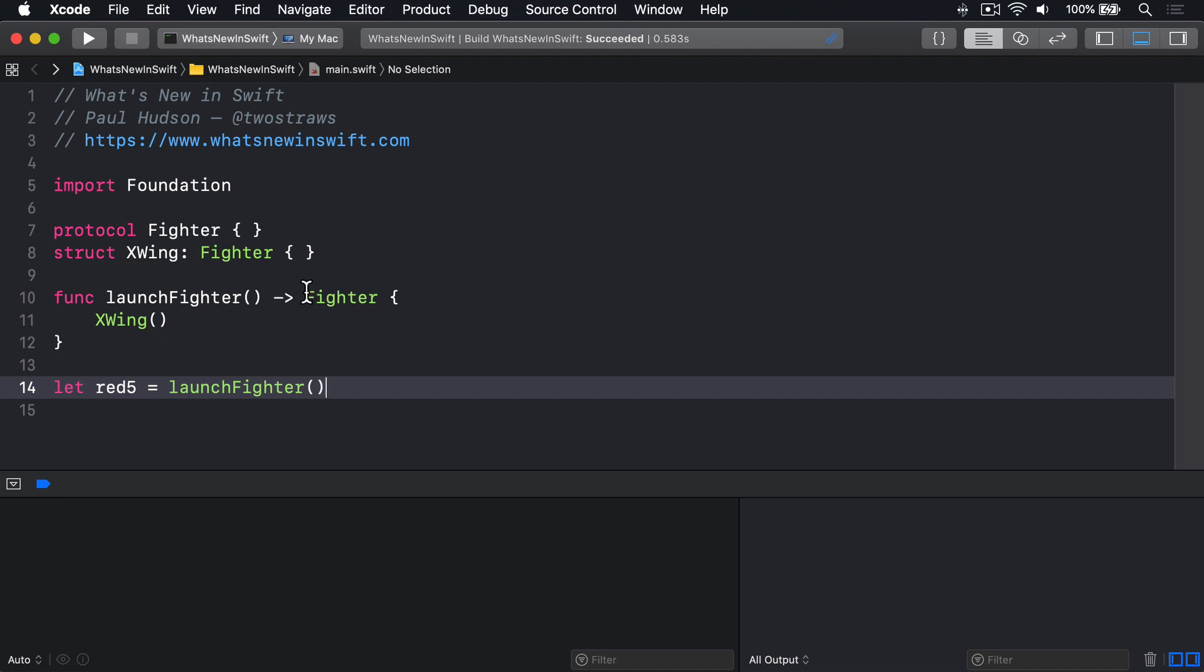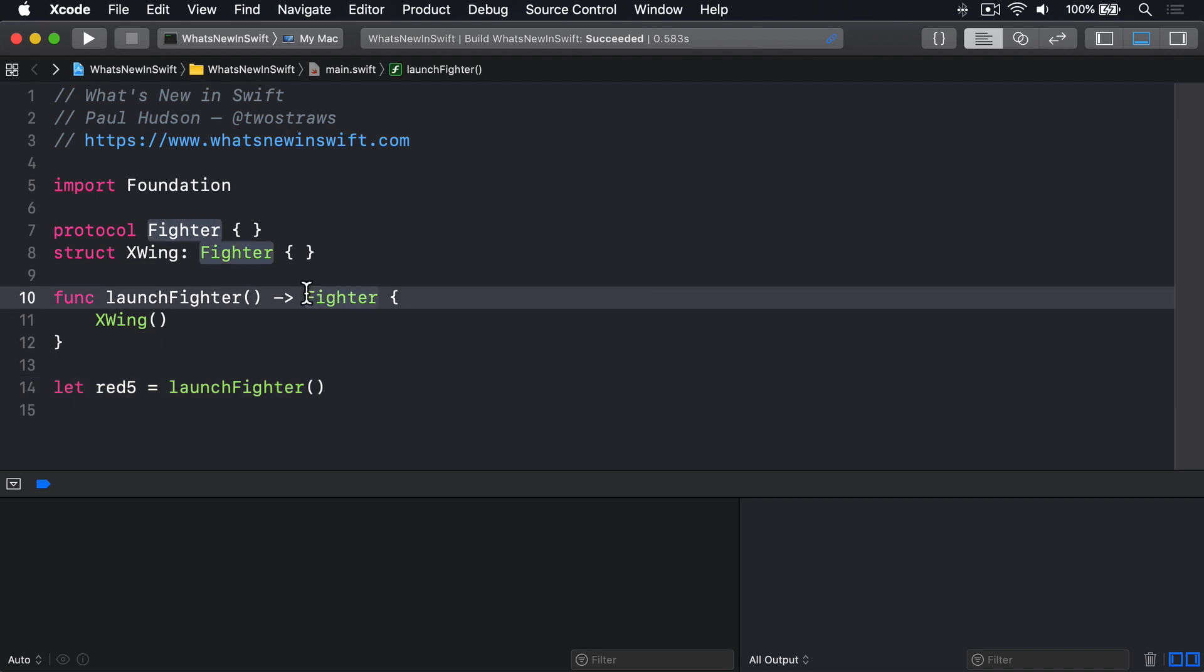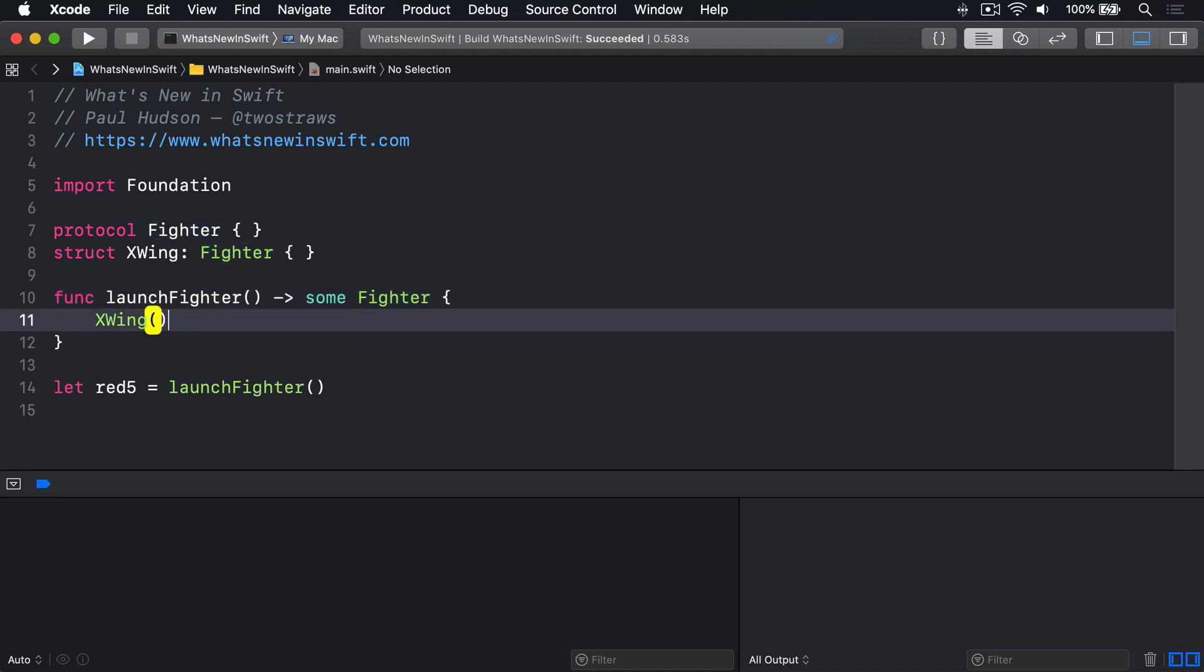To send back an opaque type, use the keyword some before your protocol name. From the caller's perspective, that still gets back a fighter, which might be an X-Wing, a Y-Wing, or something else that conforms to the fighter protocol. But from the compiler's perspective, it knows exactly what's being returned, so we can make sure we follow all the rules correctly.